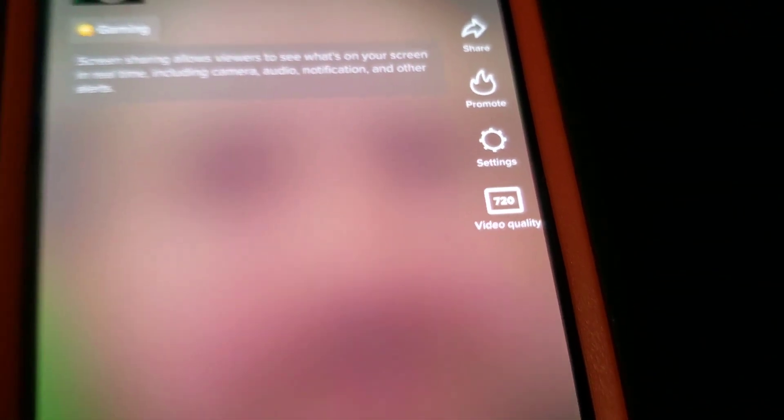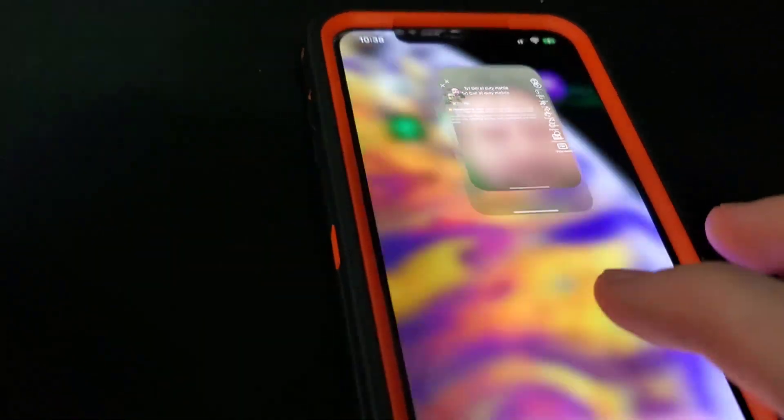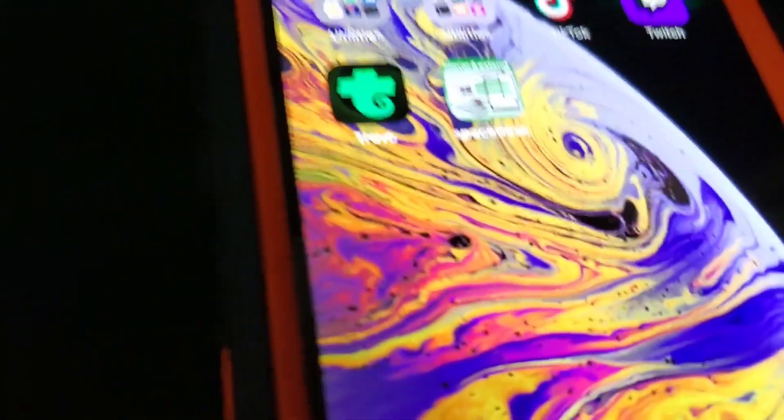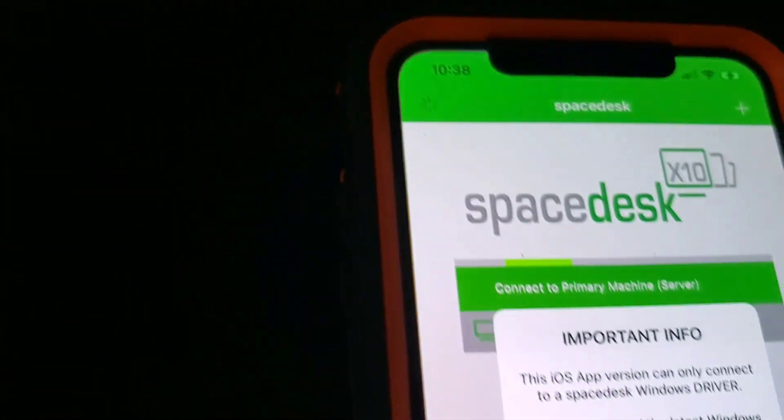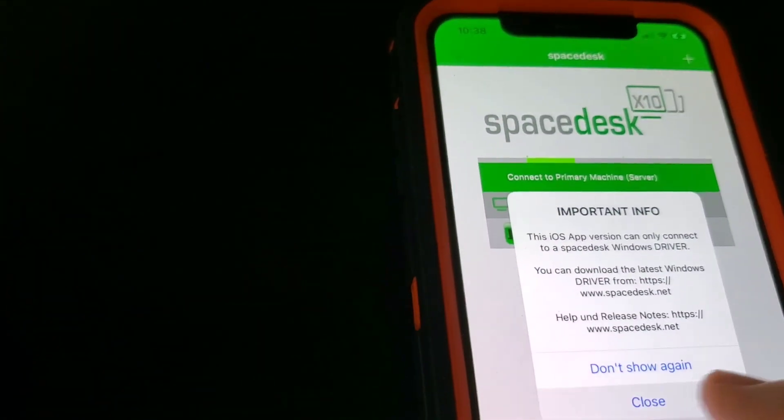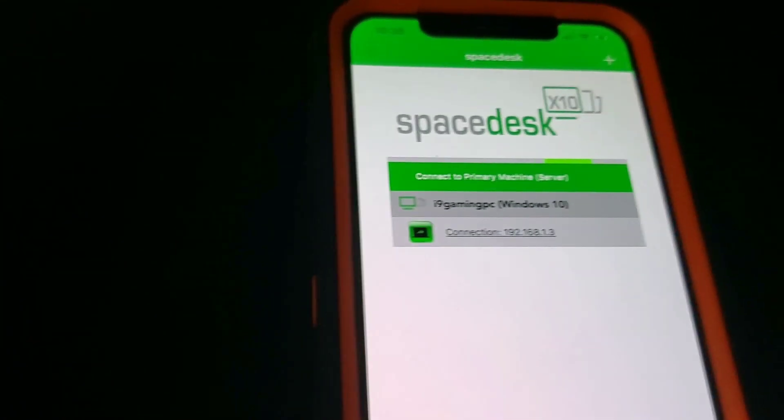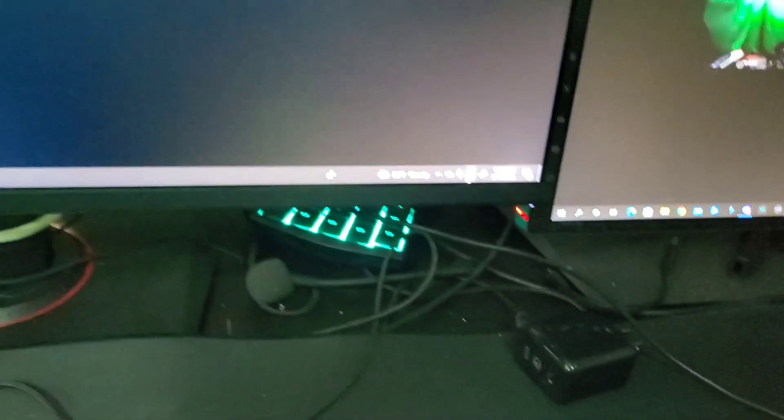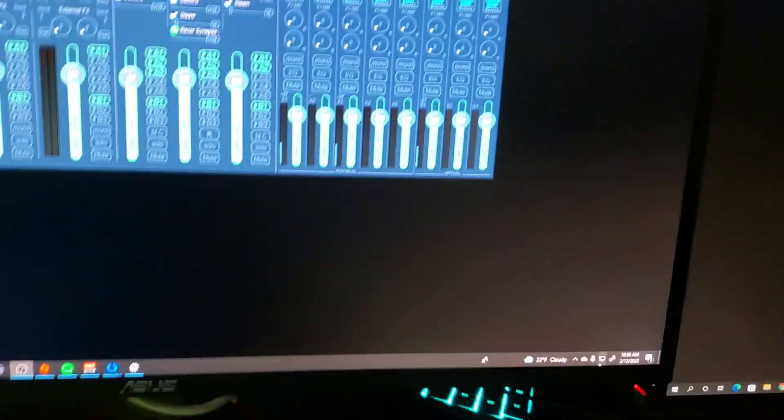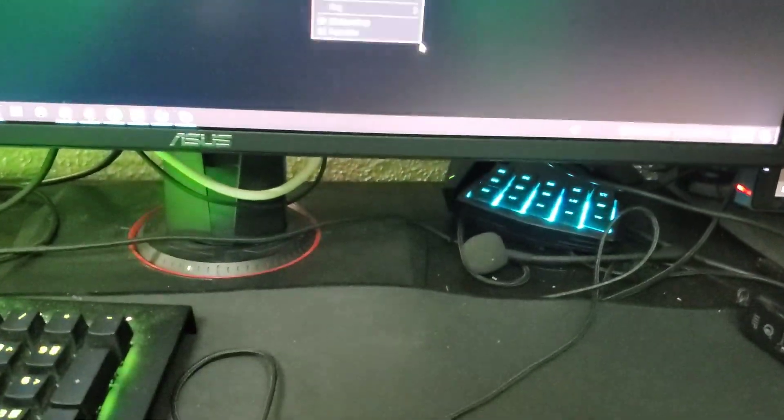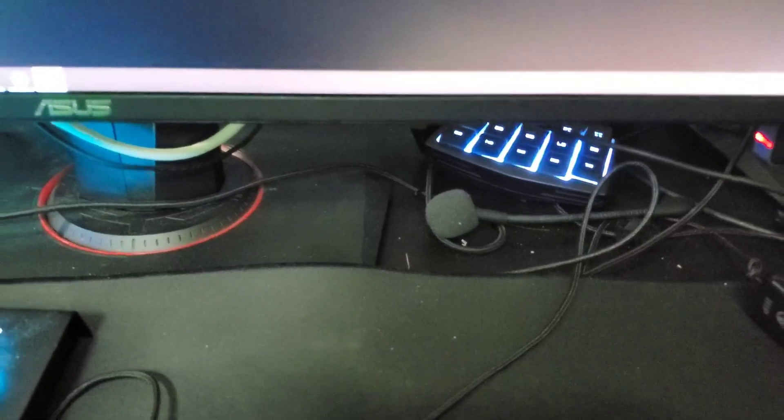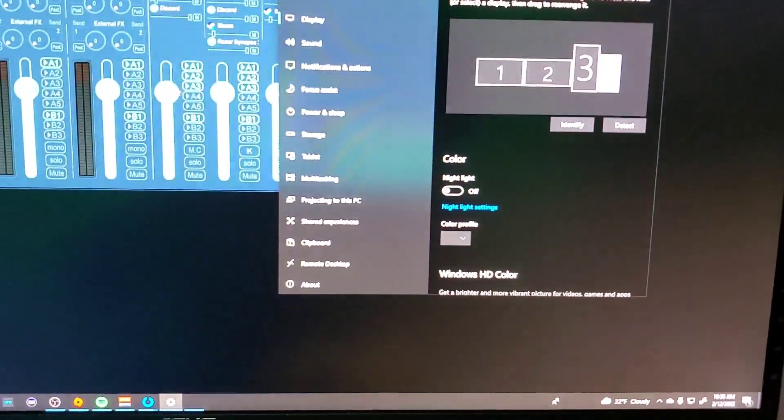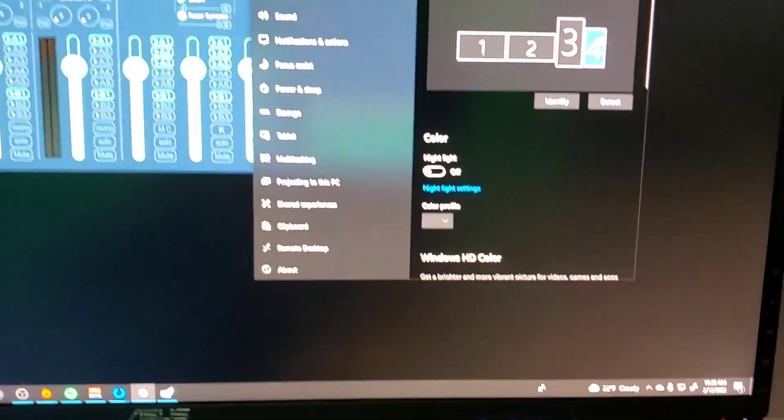Then what you need to do is download an application called Space Desk. Once you install the PC client on your desktop and activate this button here, watch, I click this button. I'm going to have a fourth monitor here. Here's a fourth monitor.